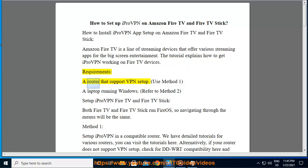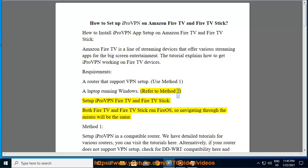Requirements: a router that supports VPN setup (use Method 1), a laptop running Windows (refer to Method 2). Setup iProVPN Fire TV and Fire TV Stick.